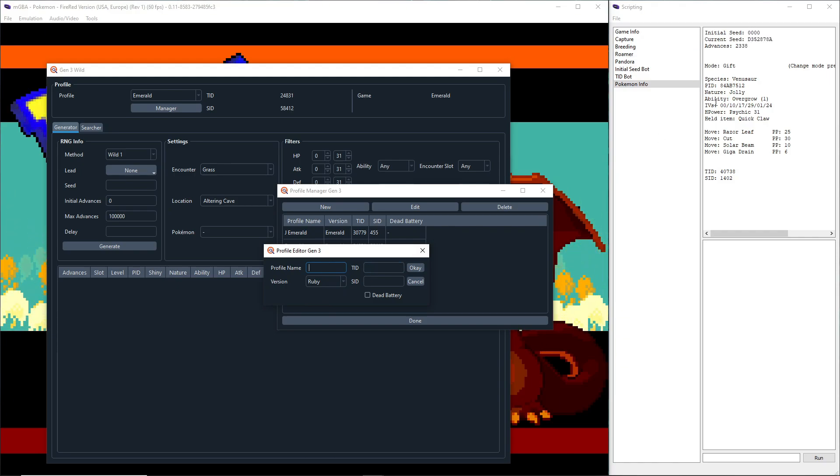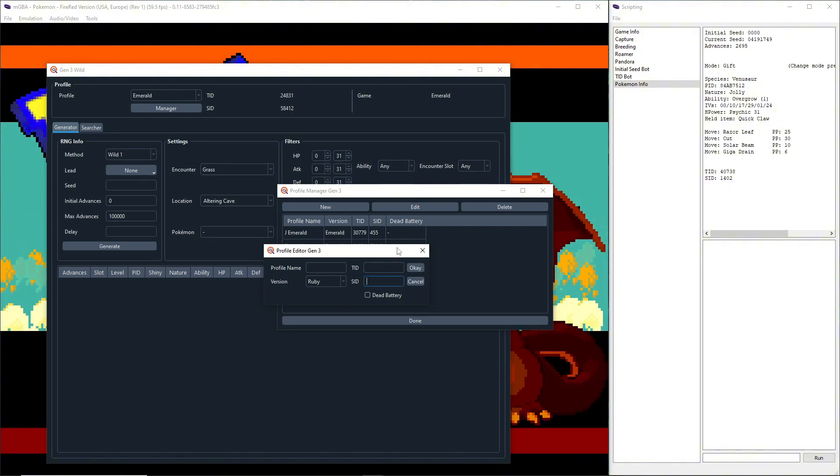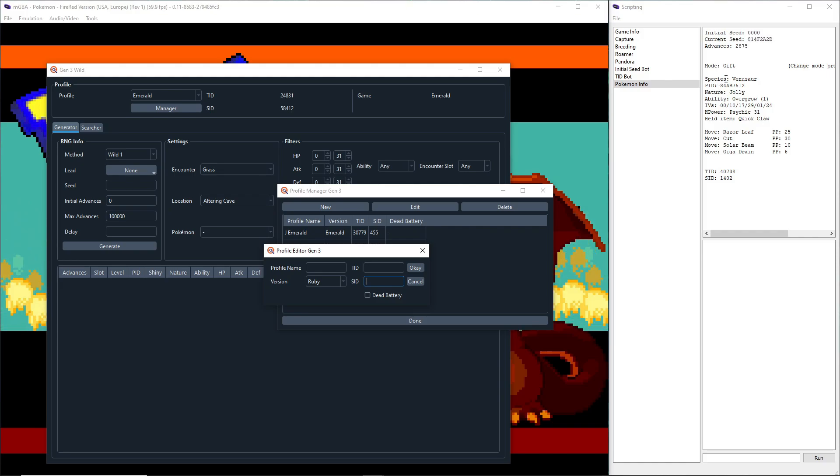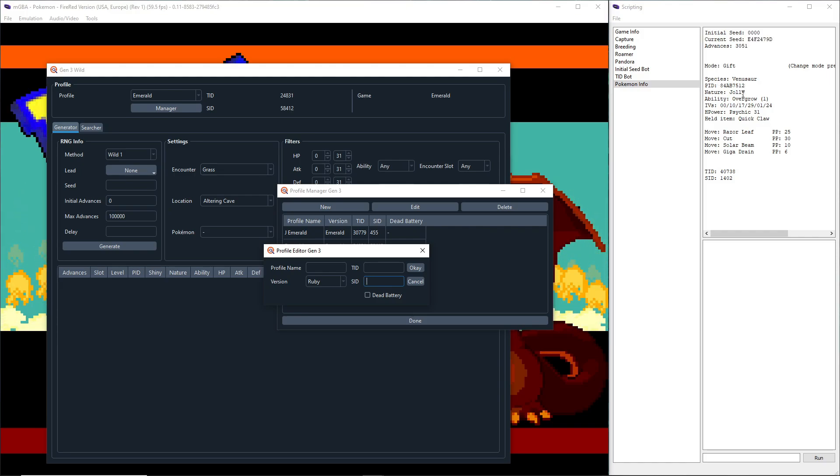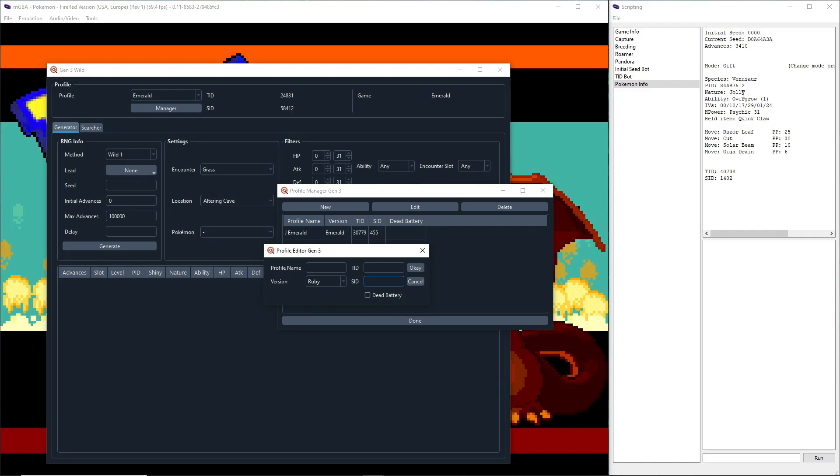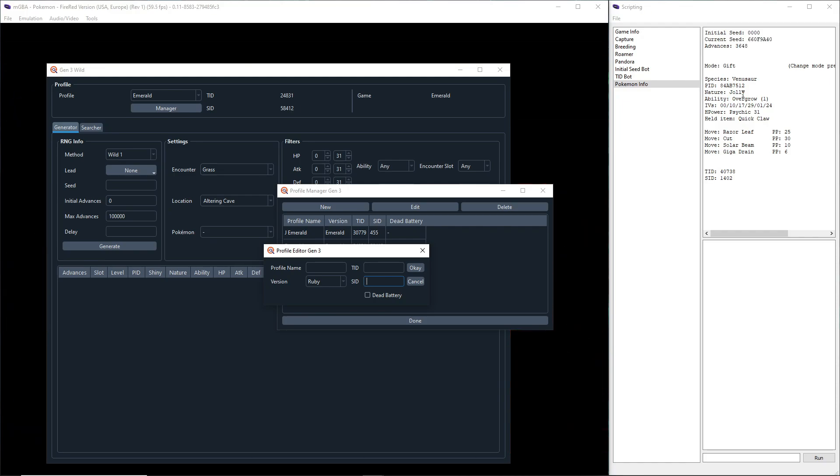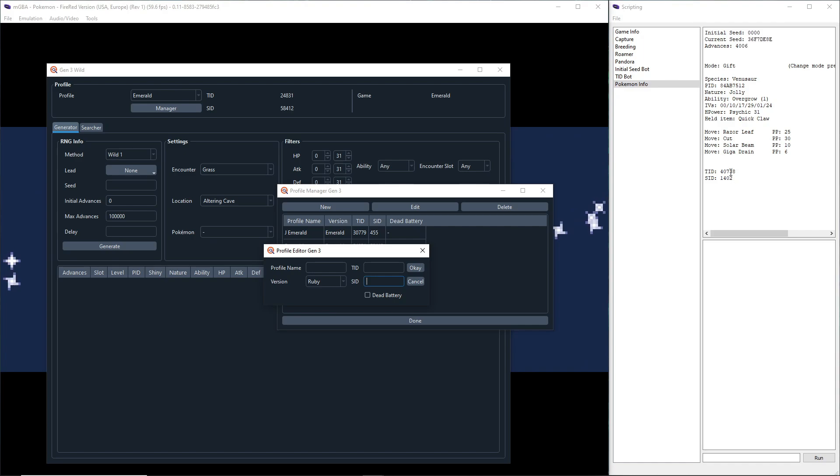This is for FireRed LeafGreen, so select whichever version you're playing. You can name it whatever, and then over here you want to put in the TID and SID into these two spots. Now you want to make sure that the Pokemon that's displayed here is a Pokemon that you caught in your save and not one traded over from another trainer, because if it's traded over from another trainer then the TID and SID of that Pokemon will be different than the TID and SID of your trainer.